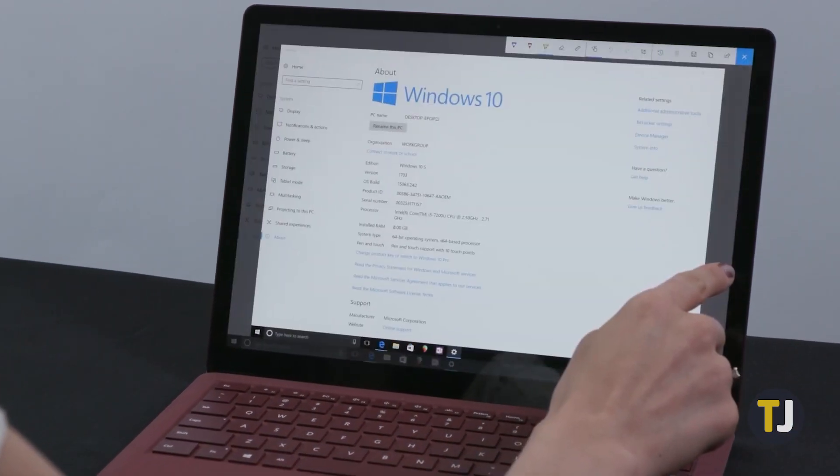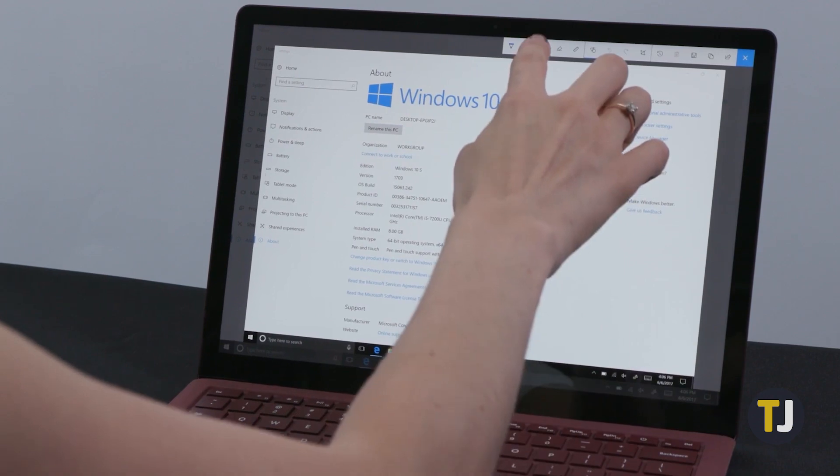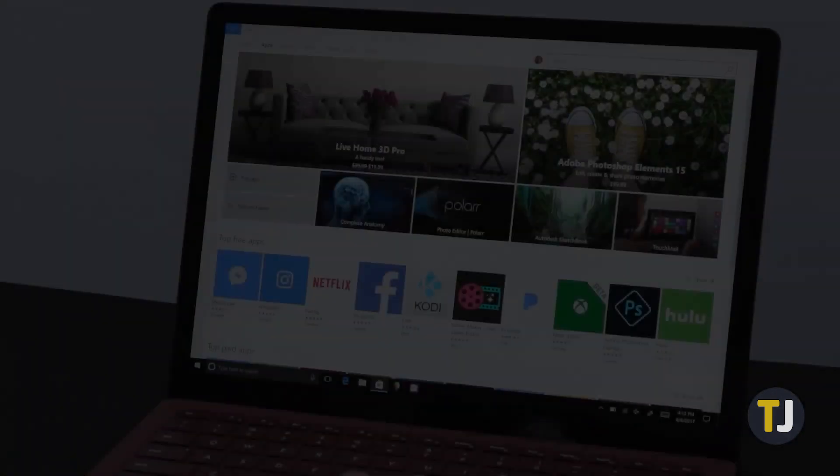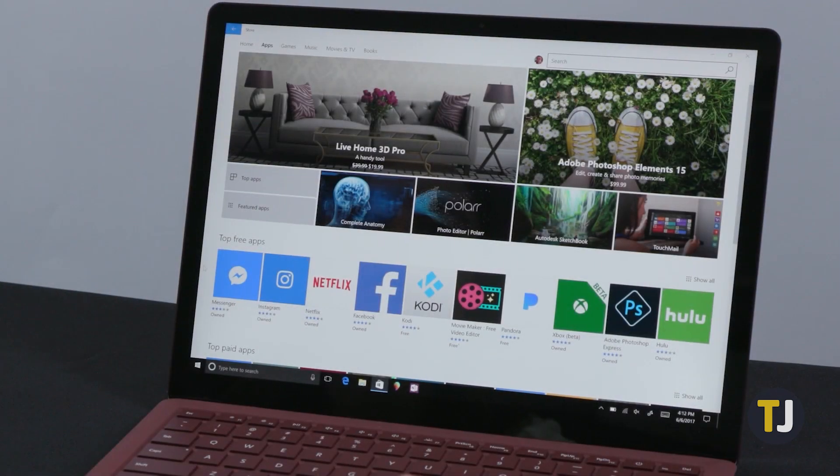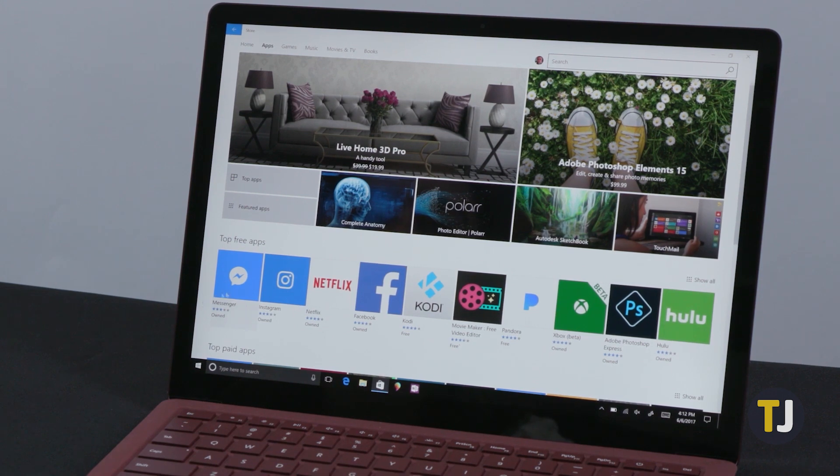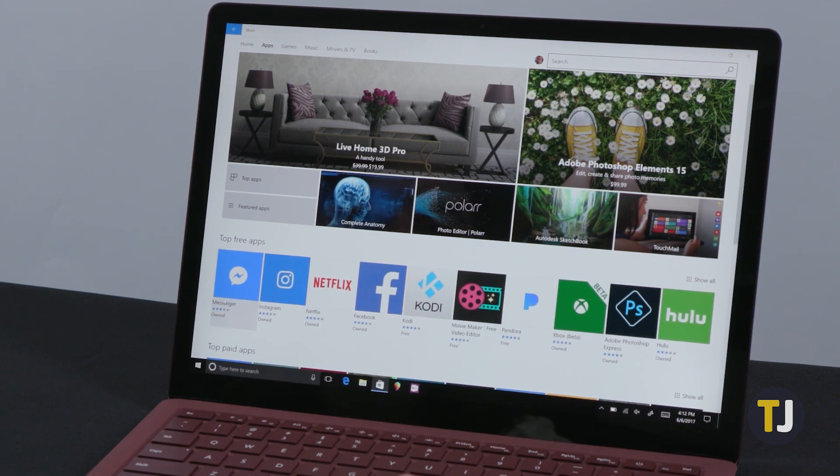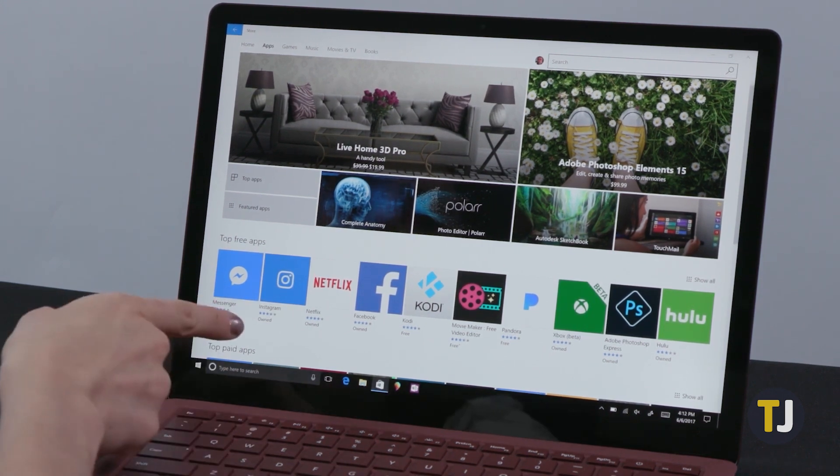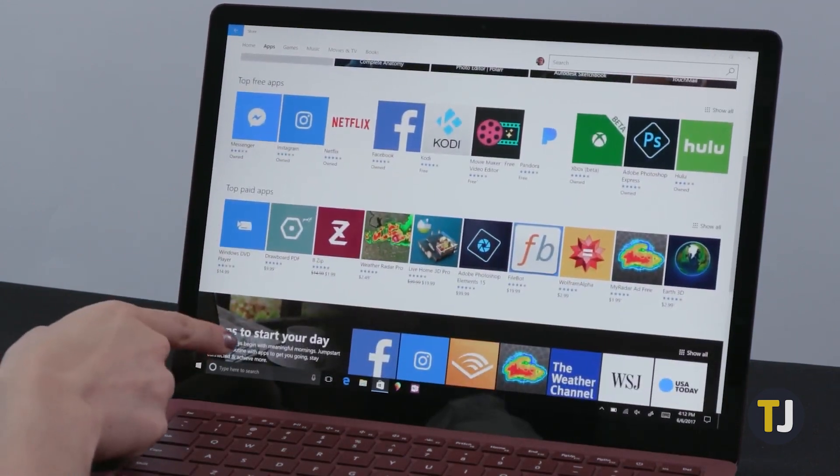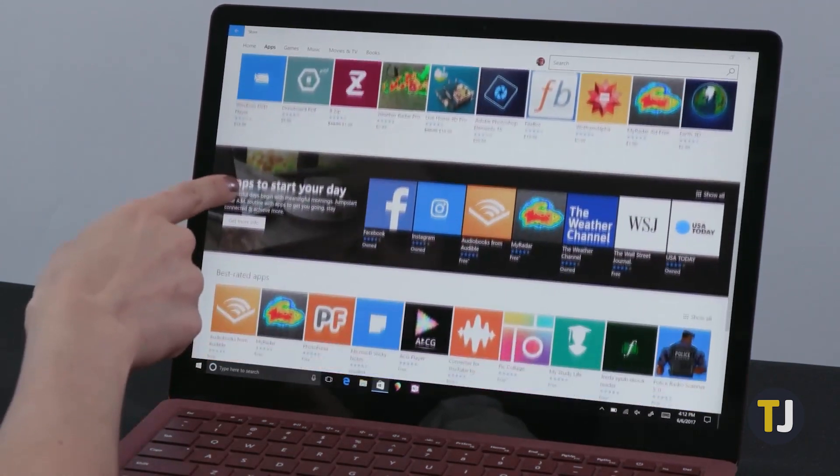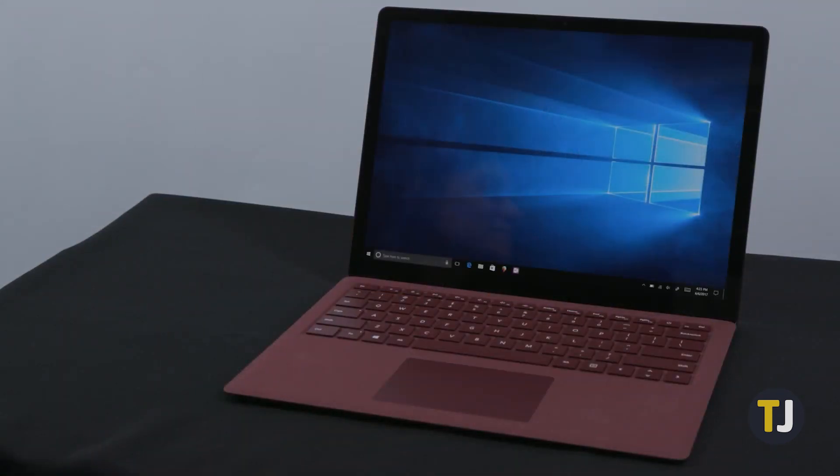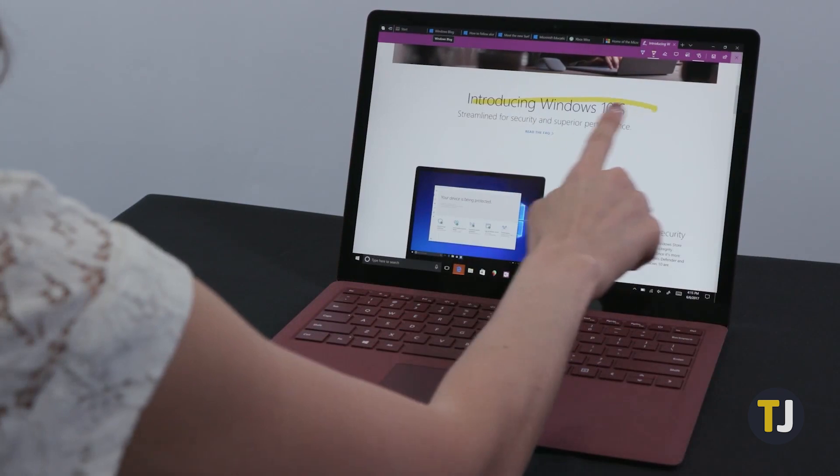The company launched S-Mode back in 2017 alongside the original Surface laptop, promising faster launch times and improved security on all devices. While the idea was good in theory, the company found that it confused most consumers, and in 2018, S-Mode was switched to enterprise only.